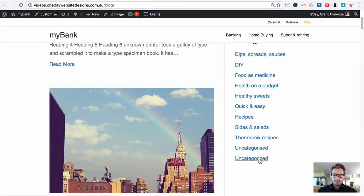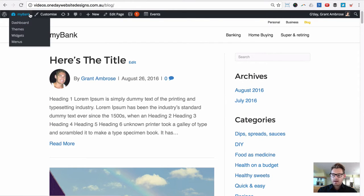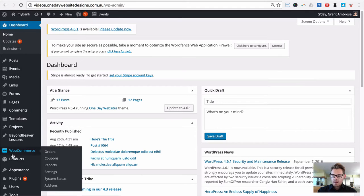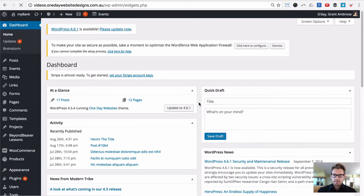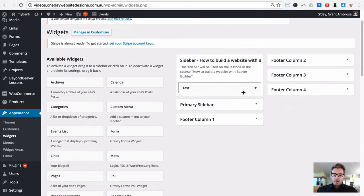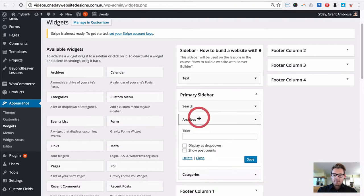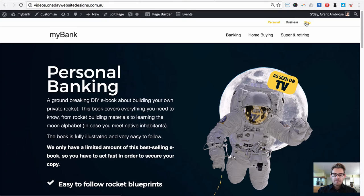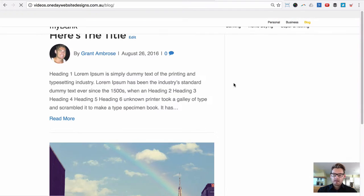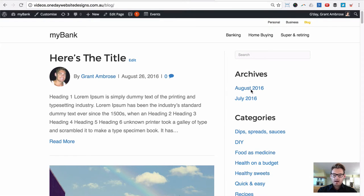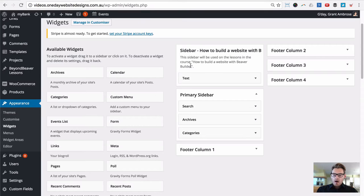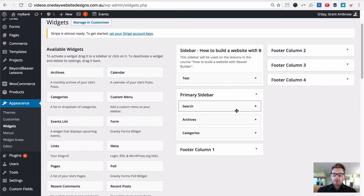Currently by default our blog sidebar uses widgets. If we go back to our WordPress dashboard and go to Appearance > Widgets, you can see the primary sidebar has Search, Post Archives, and Categories — and that's exactly what we have on our blog page: search, archives, and categories. What we're going to do is replace all these widgets with the Beaver Builder shortcode injector layout.